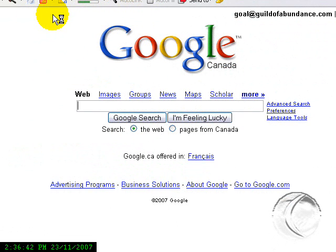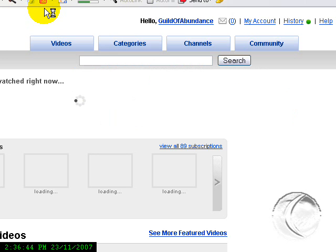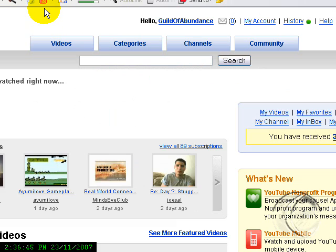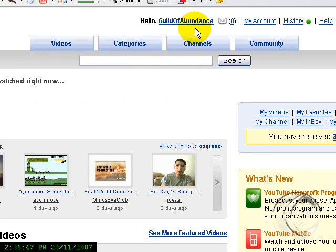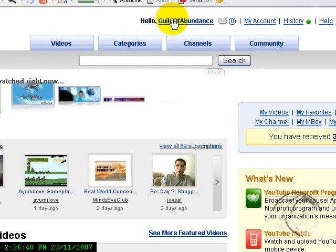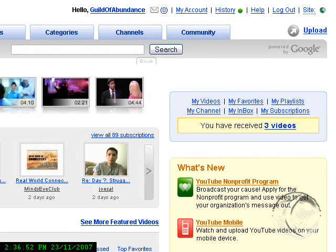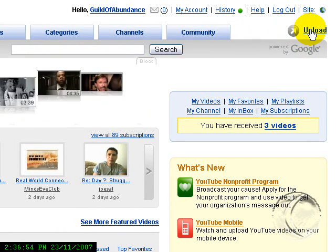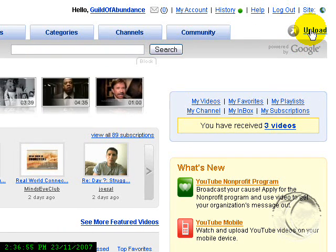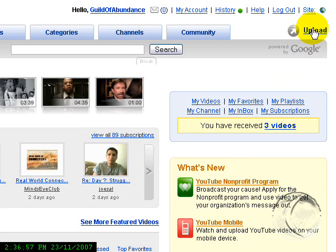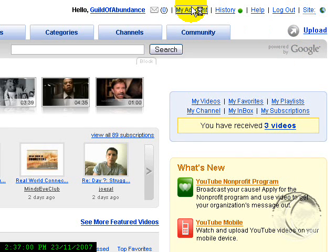Go to youtube.com. I am already logged in. If you're not logged in, go ahead and log yourself in. Over here on the right you have Upload, so you can either click Upload from here or you can go into My Account.